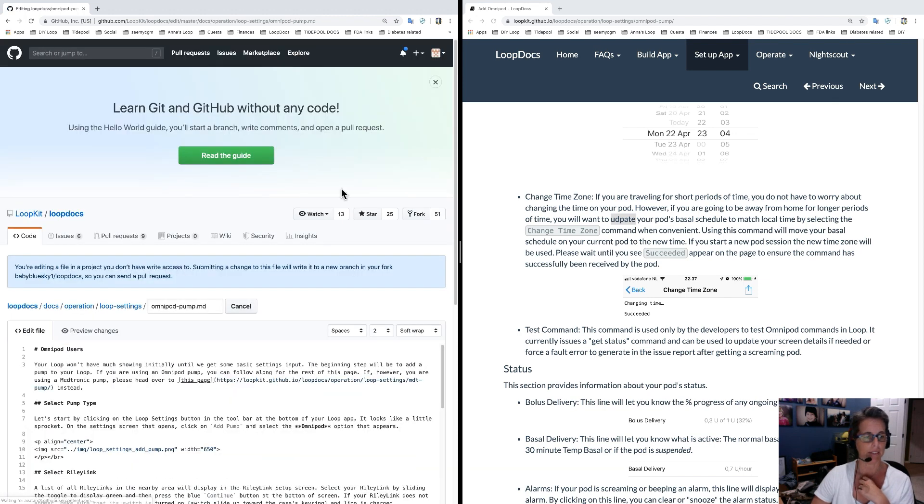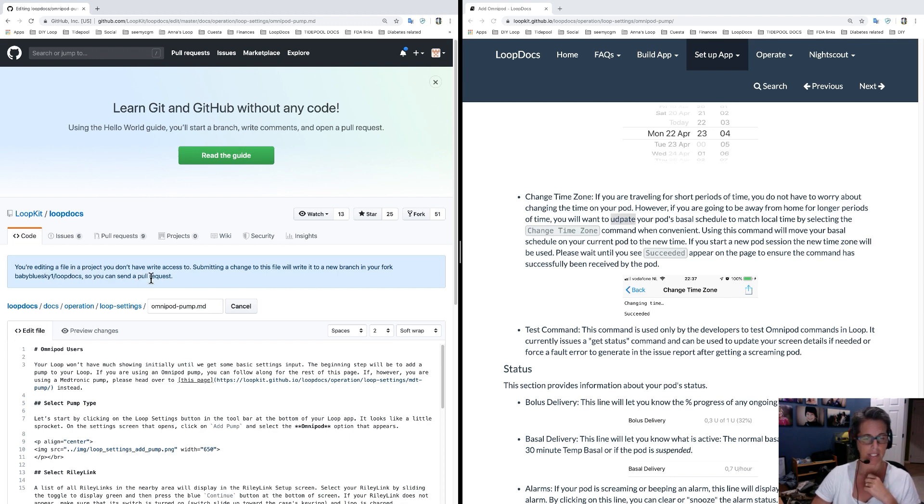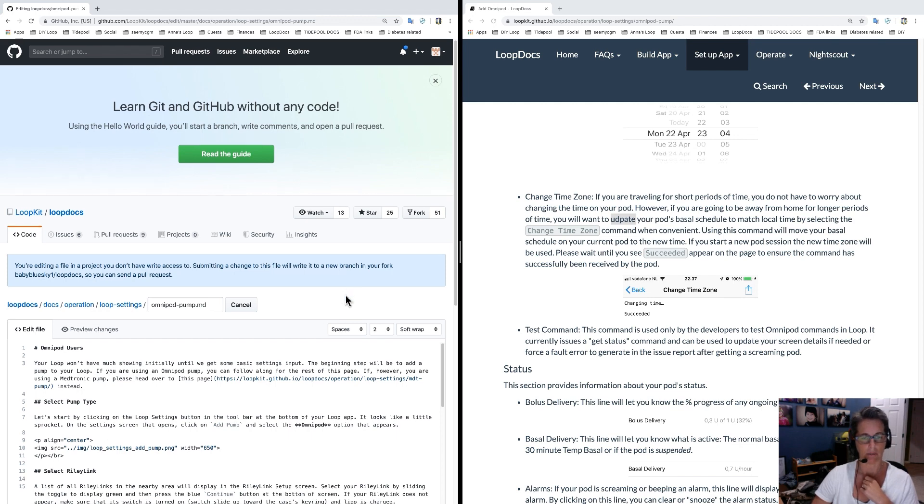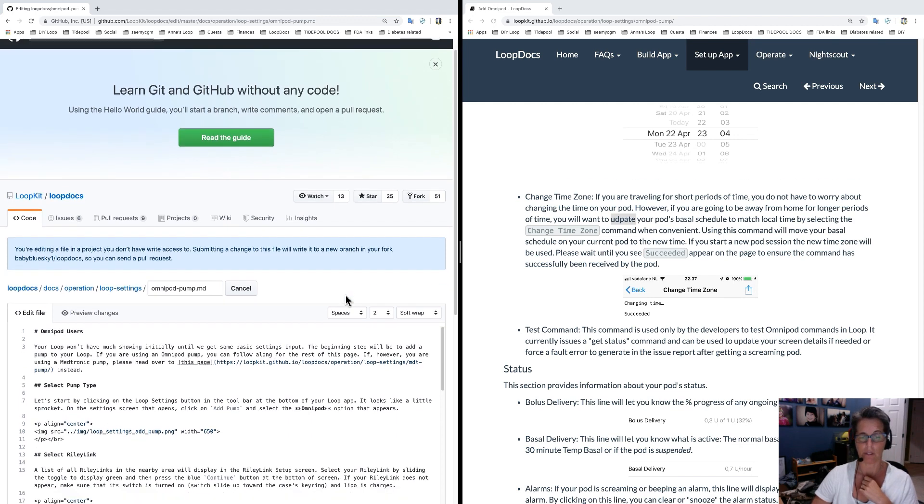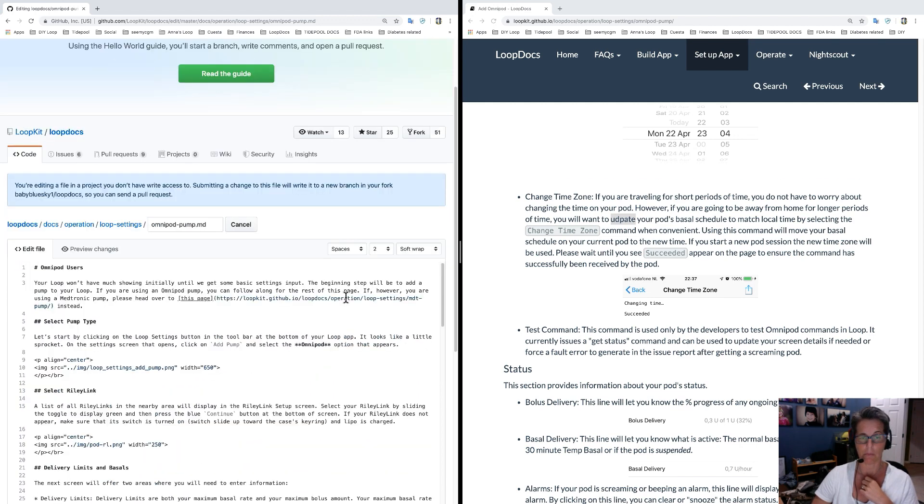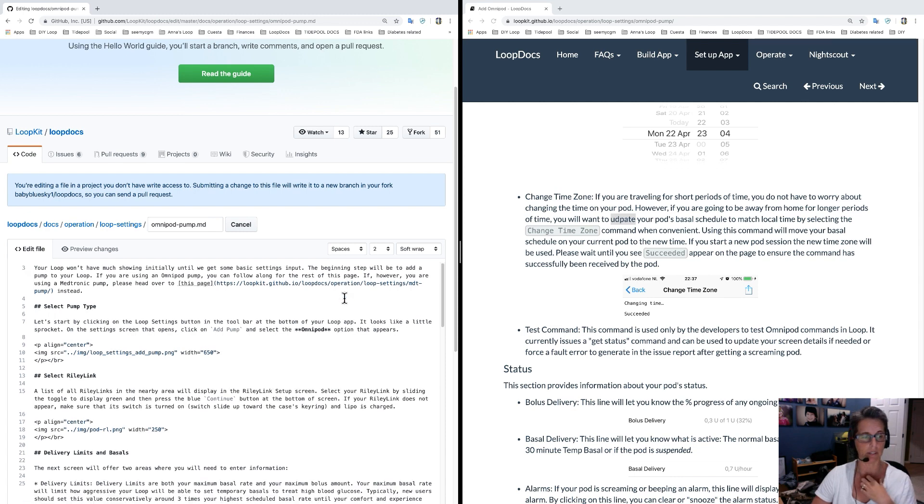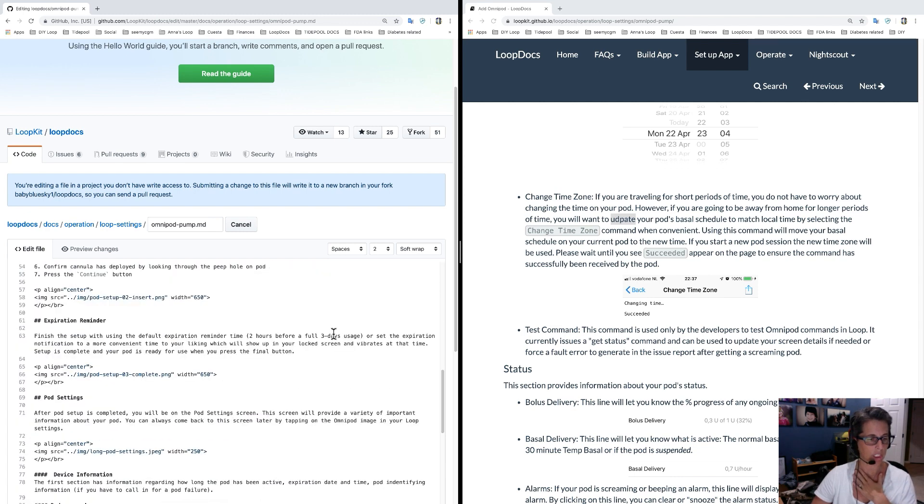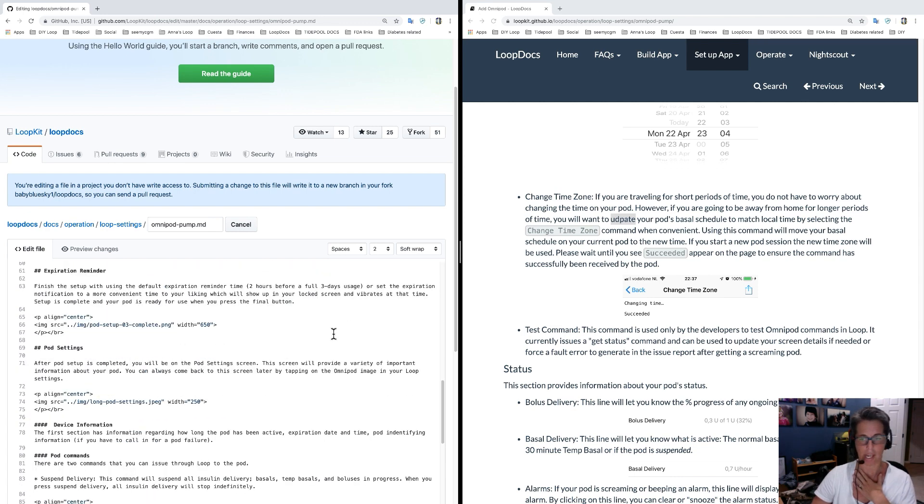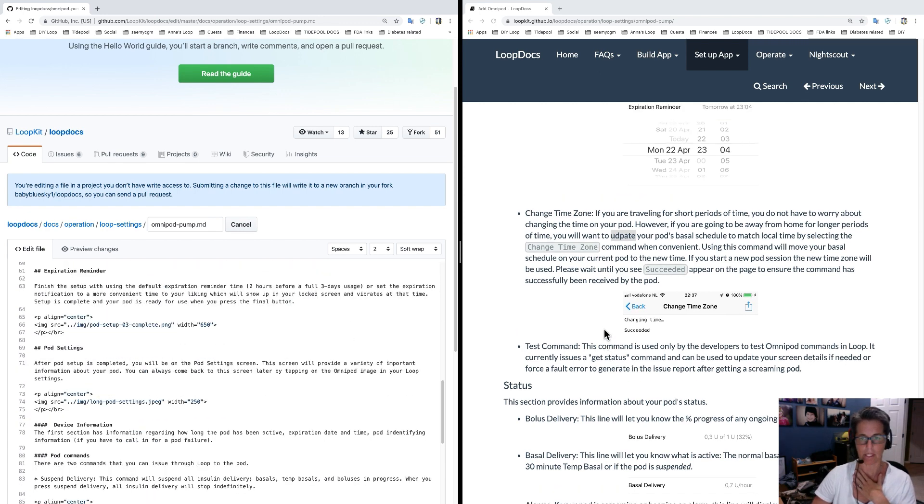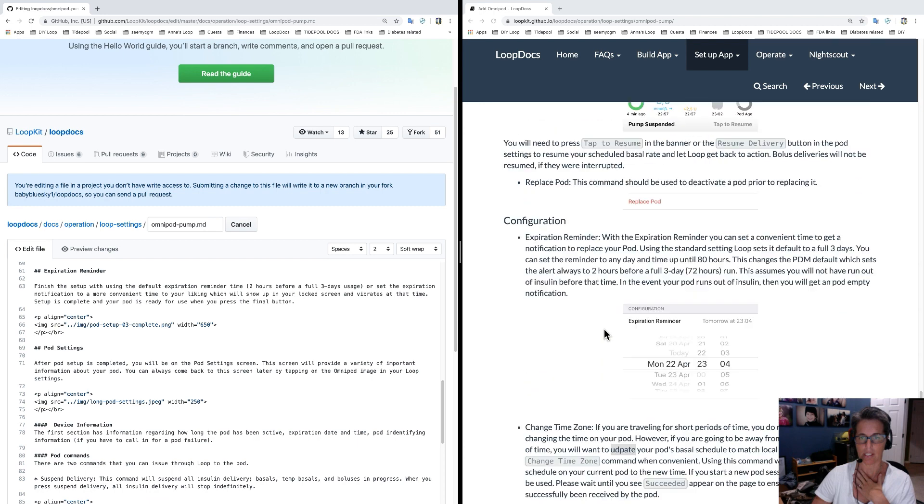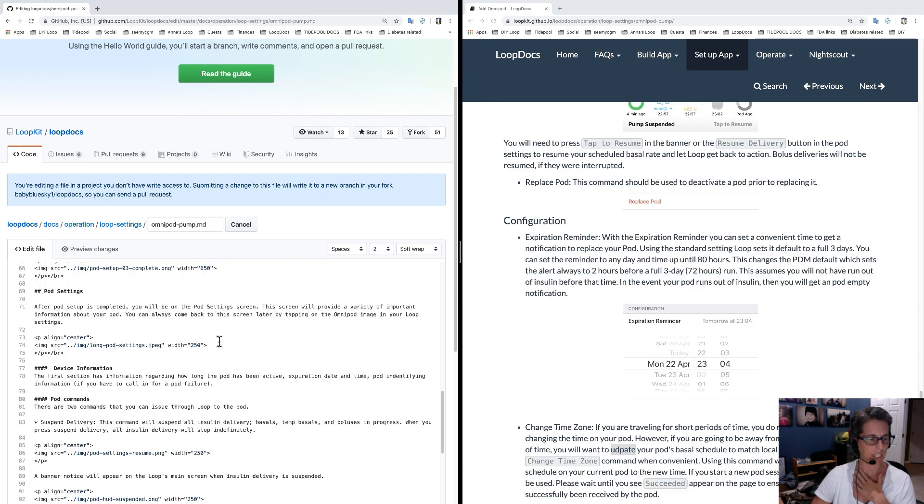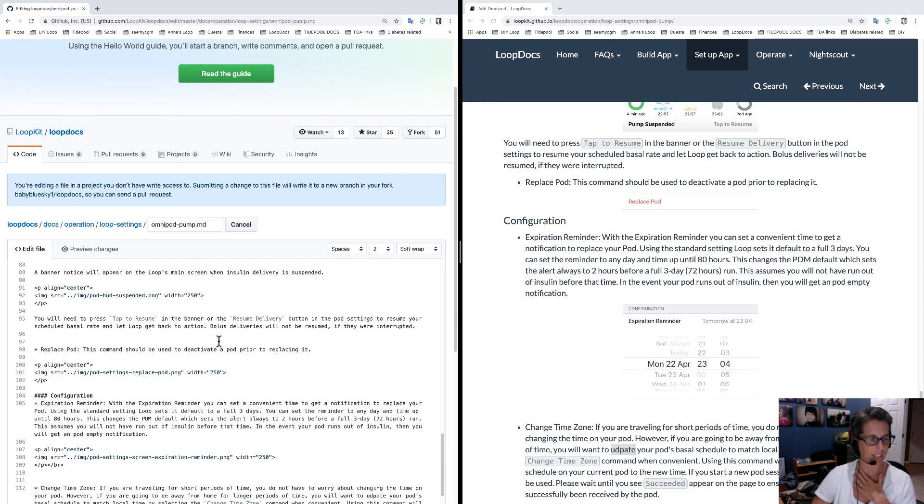Click that and it'll say you're editing a file in a project you don't have write access to. It will create a new branch that you can do. So don't worry about it. If you don't have a fork, if you don't have a branch, it creates everything for you. We're just going to scroll down to where that is and it was in the configurations area.